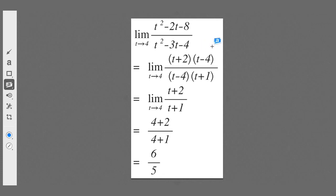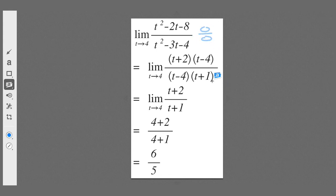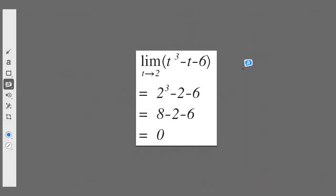For the next example, which method should we use? Clearly factorization: t² − 2t − 8 factors as (t + 2)(t − 4), and t² − 3t − 4 factors as (t − 4)(t + 1). Direct substitution gives zero over zero, but now we see a common factor of (t − 4) which cancels, leaving (t + 2)/(t + 1). Substituting t = 4 gives a simple fraction.